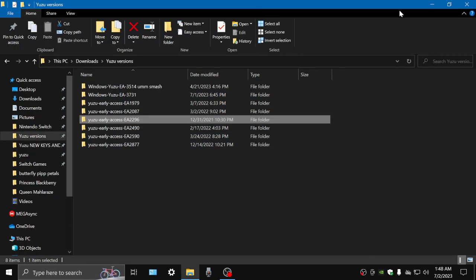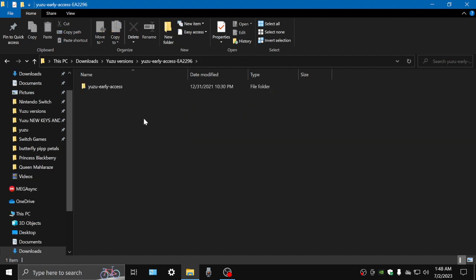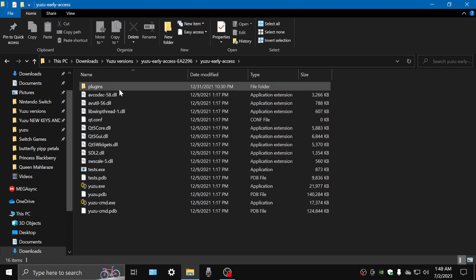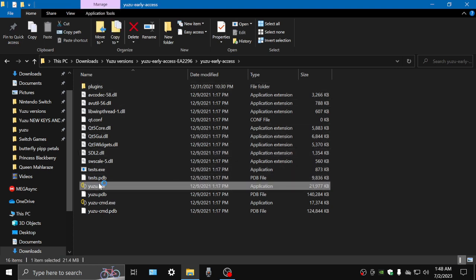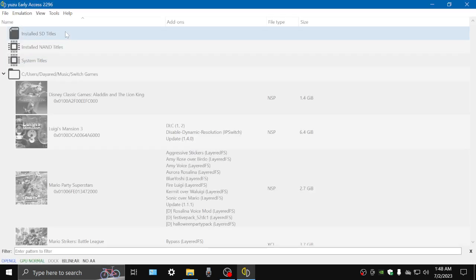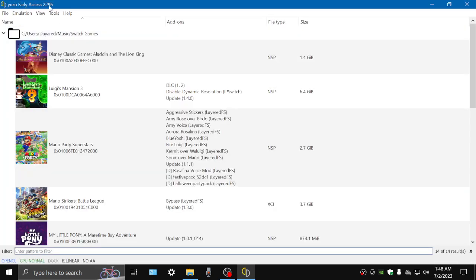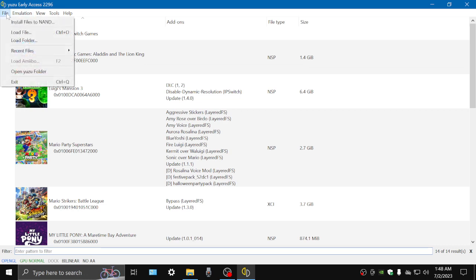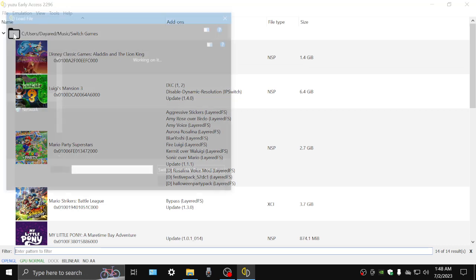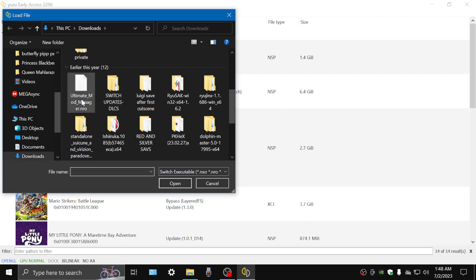Hello everyone, I've been hearing that you can actually launch Ultimate Manager for Smash and so far I still use the 2296 version which I have put in the description of this video. I'll put it again. As you can see it's 2296 up there. File, load file, I look for it. It should say Ultimate Mod Manager.